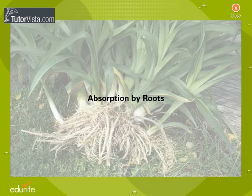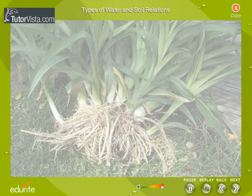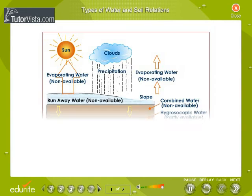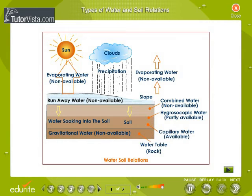Absorption by Roots. This section covers types of water and soil relations. Take a look at the diagram showing water-soil relations.